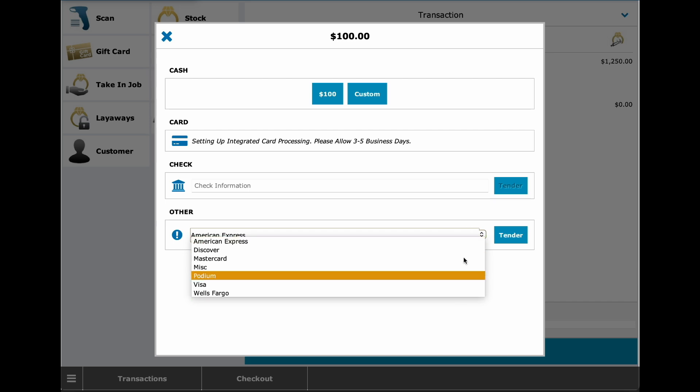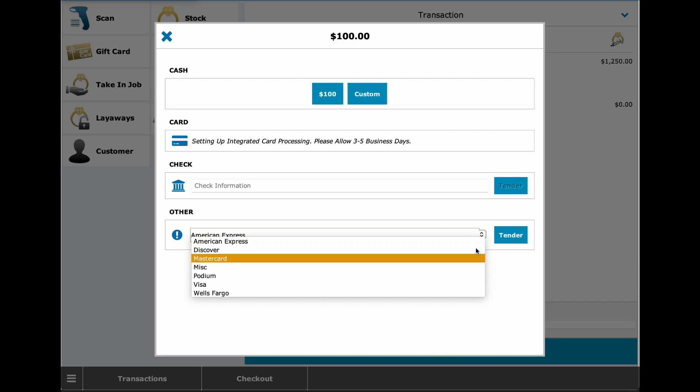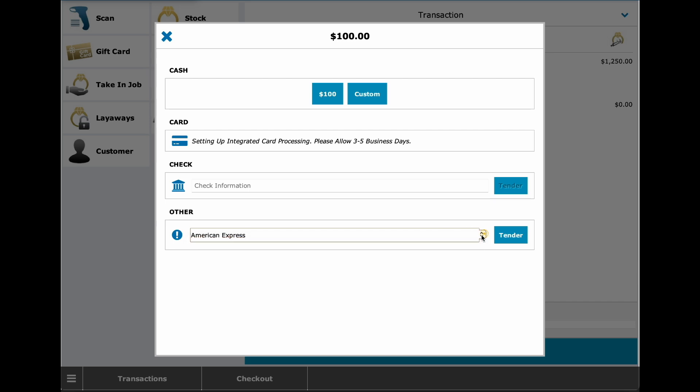Of course, if you're using integrated card payments as most users do, you won't have to worry about this payment dropdown, as all information comes directly from the credit card when swiped.